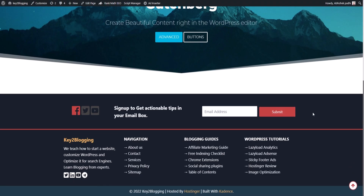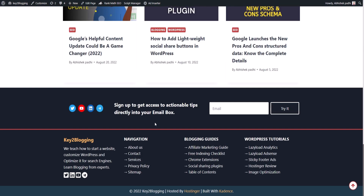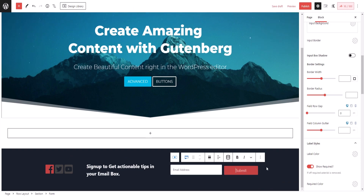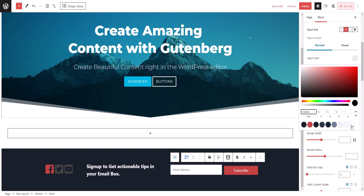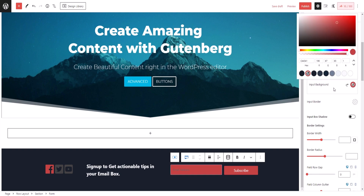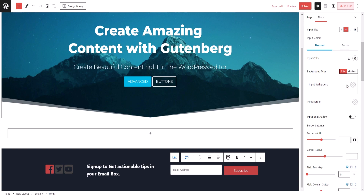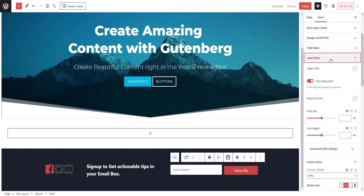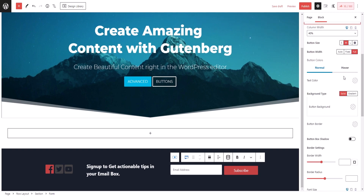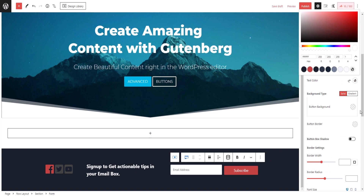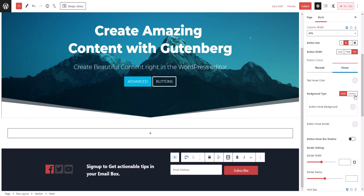Scrolling down, the submit button is now perfectly aligned with the email address field. You can customize the button — let's select the submit style, change the label from 'Submit' to 'Subscribe,' and change the input color. Let me select the submit style and change the text color to white and the background color to red.